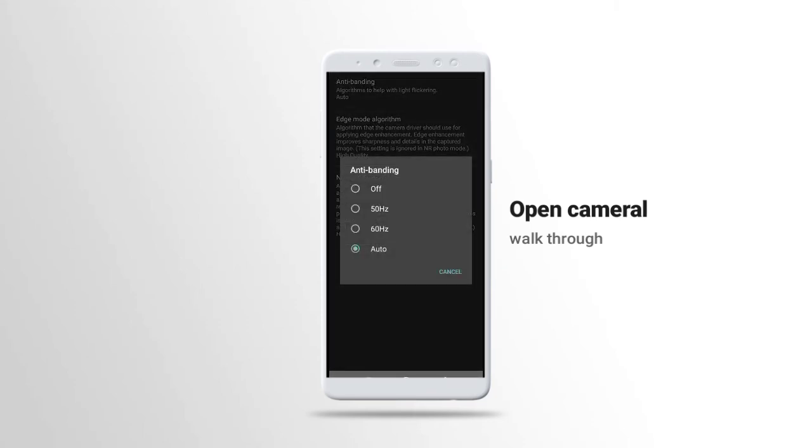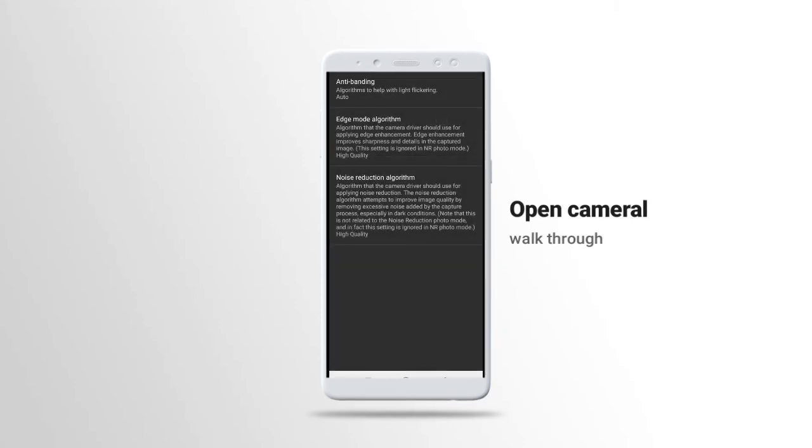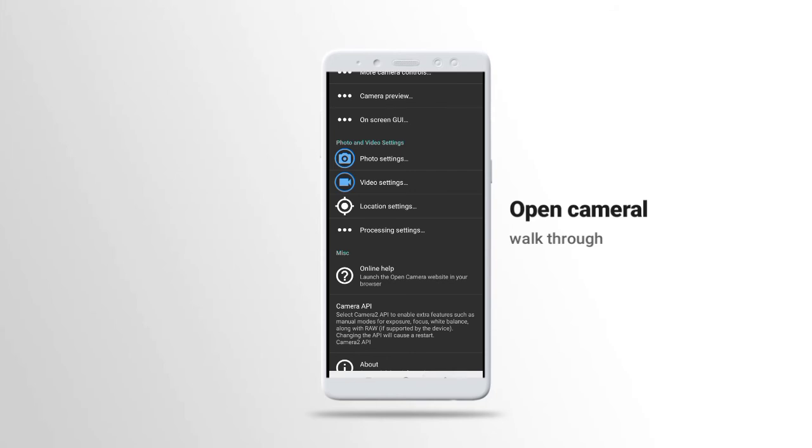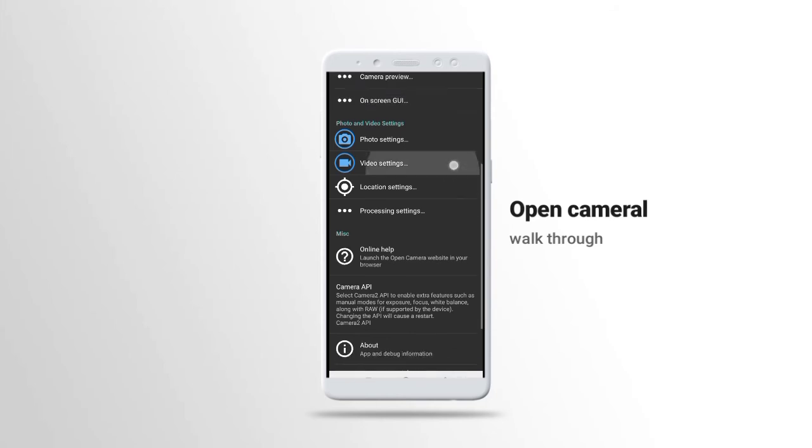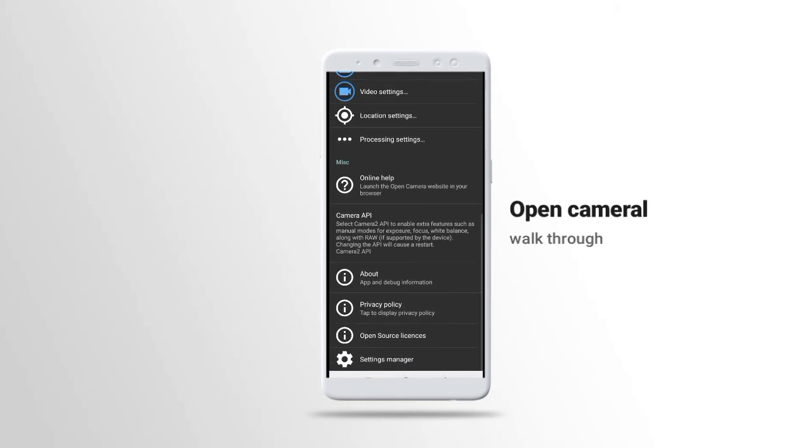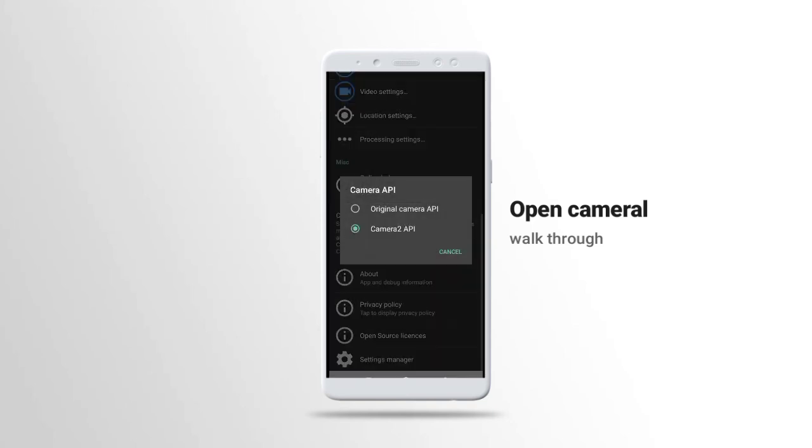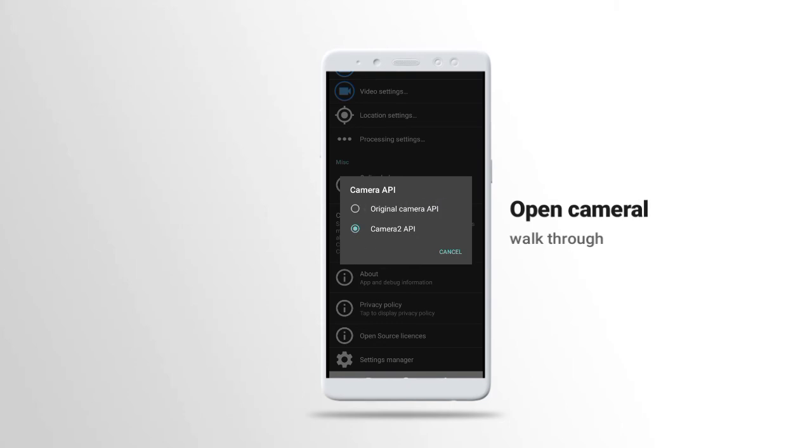And the banding algorithm to help with light. Let's put it to auto. Auto is very good. Then this one is important, which is the camera API. For you to see more settings in this application, you have to put it in this Camera2 API.